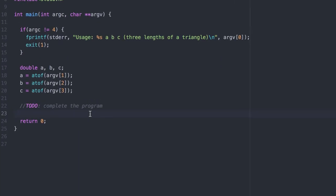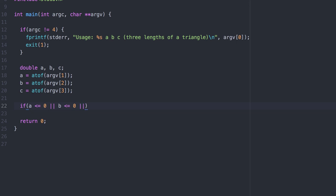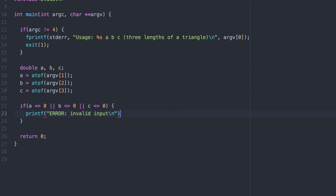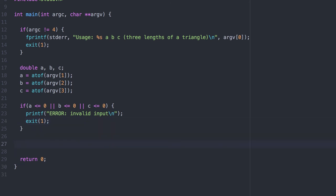I've already started the program here. The first thing I want to do is make sure that they're valid values. The side of a triangle must be positive. Here I'm using a series of OR statements to check all three inputs at once.